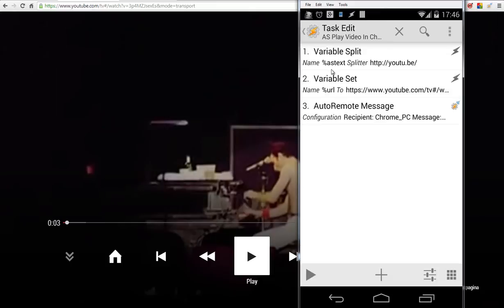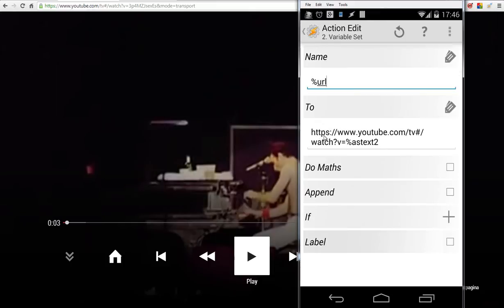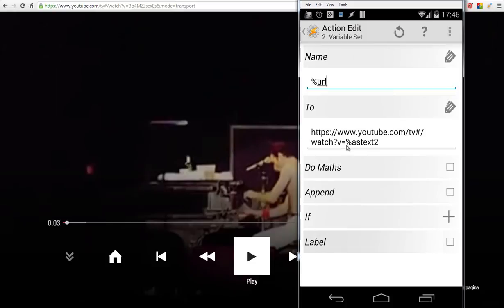And then we're going to set a variable URL by https://www.youtube.com/tv#/watch?v= and then our variable ES text 2. Because we have split our ES text.